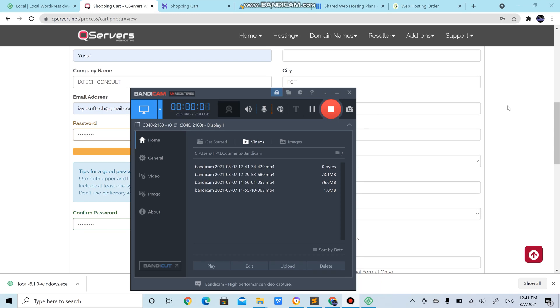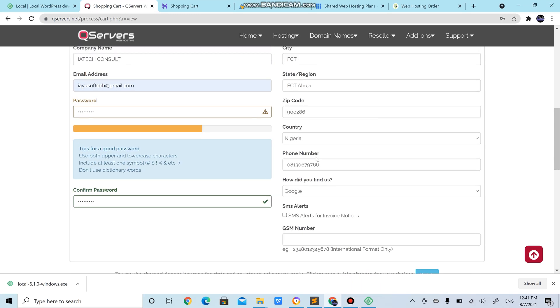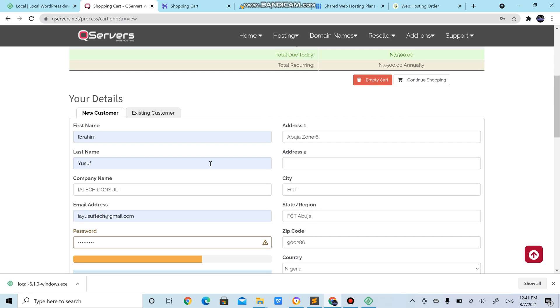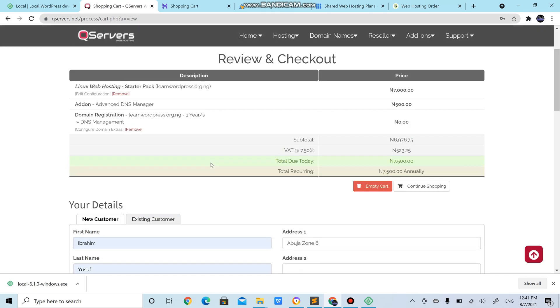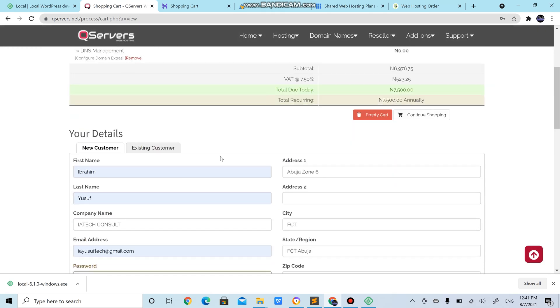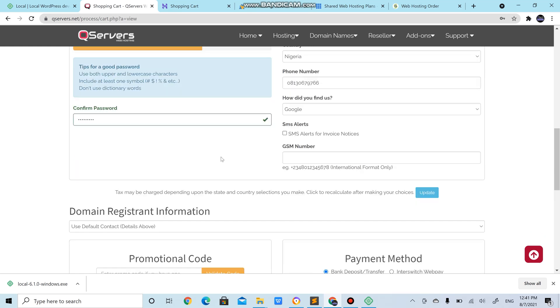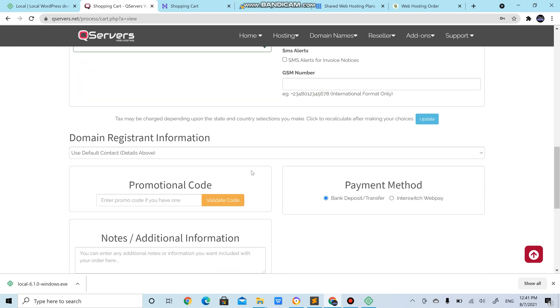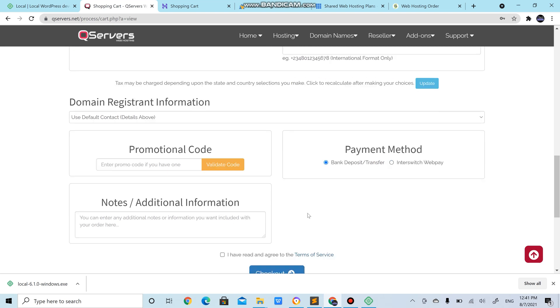In the last video we started with filling the details needed for us to purchase our web hosting. You can choose to pay with Interswitch or bank transfer, anyone. I'll use bank transfer.